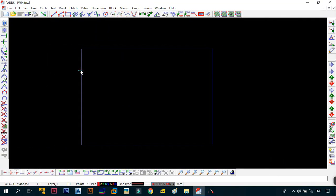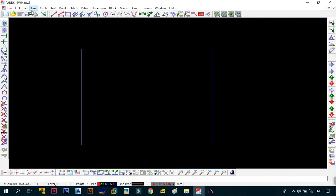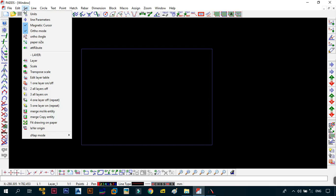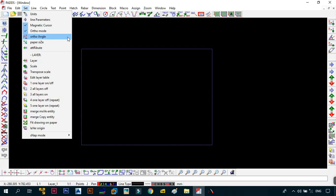After the Edit command, you have the Set command. This basically allows you to set the various parameters of your drawings from your units to your paper size to other things as well such as your layers and also the visibility of layers on or off or even merge entities. We will see more about this command once we get started with our drawings.